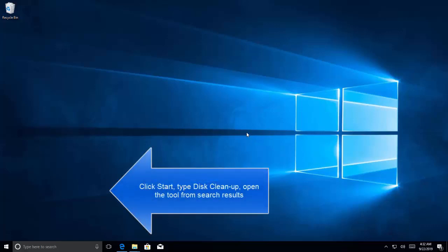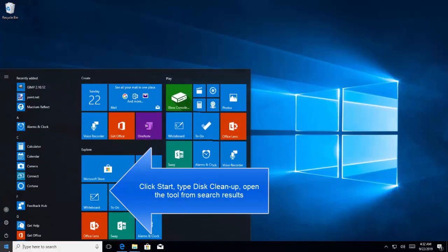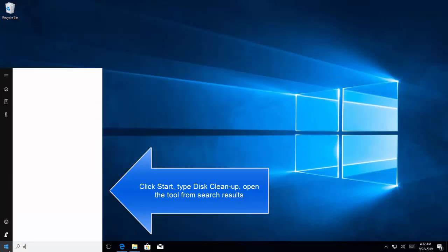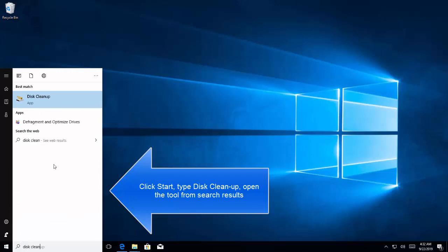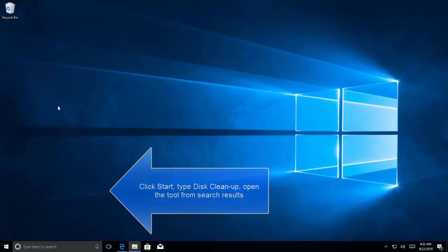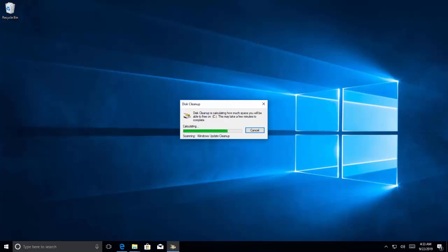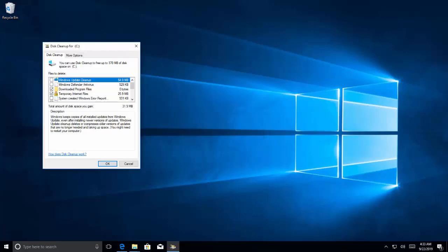Open Disk Cleanup by clicking on the Start menu. Type Disk Cleanup. You will see the application resulting on your search. Right-click on this application and say Run as Administrator and it will calculate the space for a few minutes and then it will show you the options.